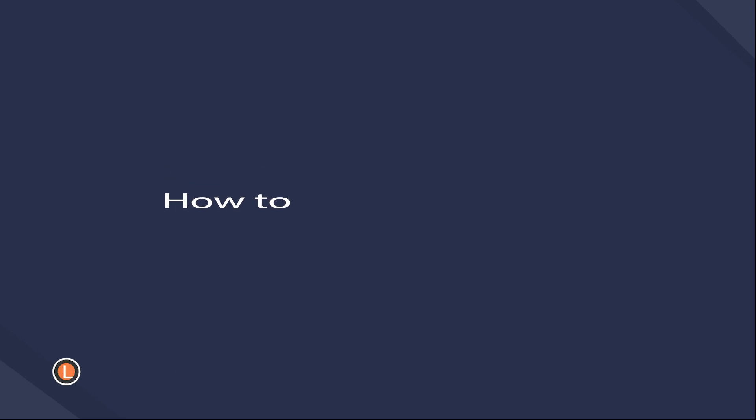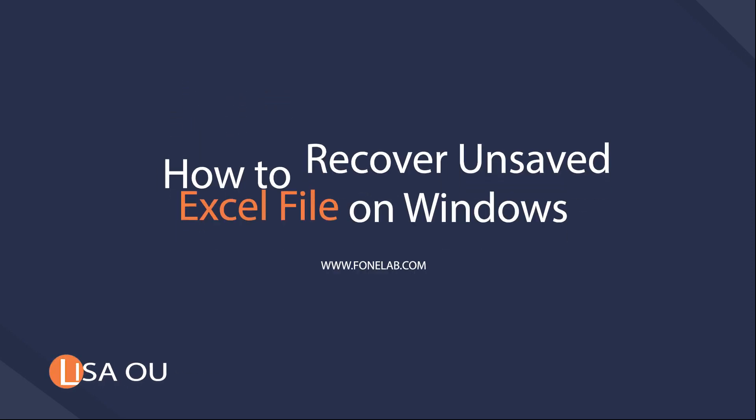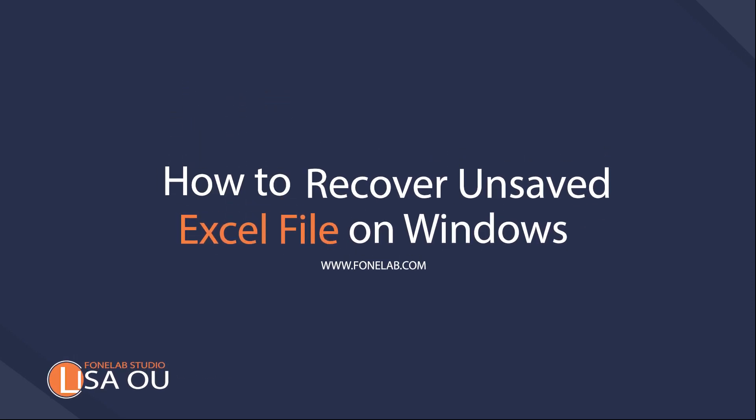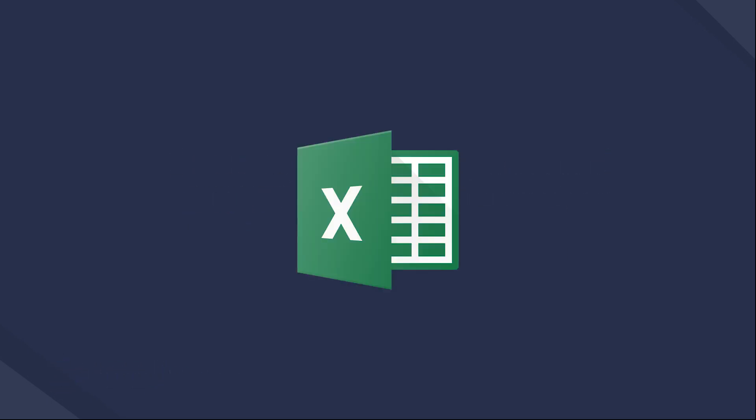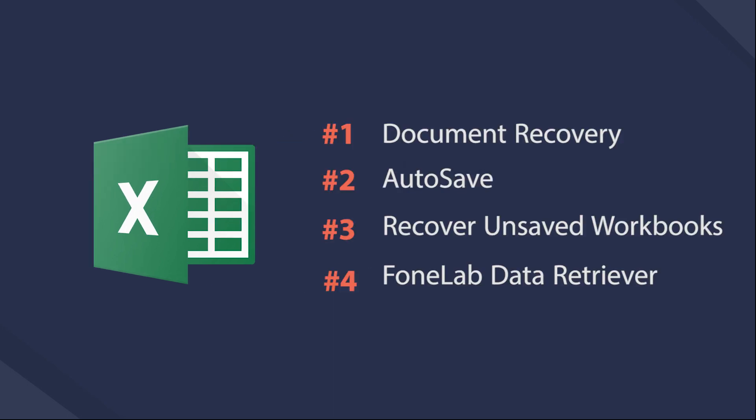Hey guys, welcome to Phonelab Studio channel. Today I will talk about recovering unsaved Excel on Windows. Not like deleted files, unsaved Excel files cannot be found from Recycle Bin as they haven't been moved there before. Still, you're lucky that you can get them back with 4 reliable methods as below.